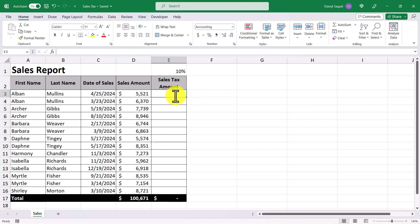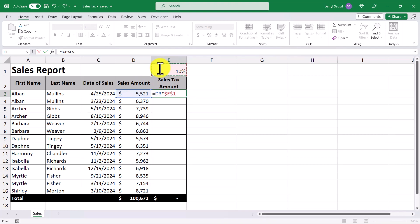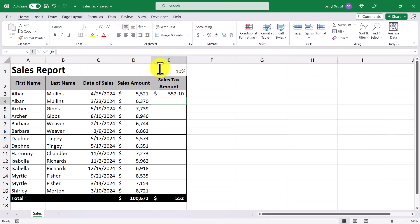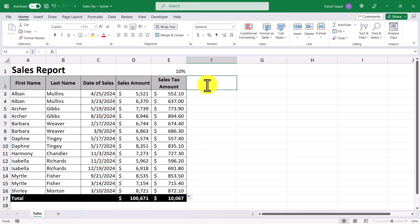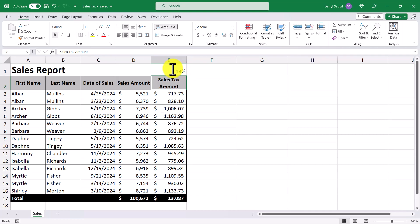A better way to handle this situation is to have a cell that contains the 10% and simply refer to it in our formulas. So I'll take the sales amount and multiply it by the percentage in cell E1, then press the F4 key to make it an absolute cell reference, then press enter. I'll just copy down this formula for the rest of the cells. And now if the sales tax percentage ever changes, I can just change the percentage up here and it will update the amounts below.